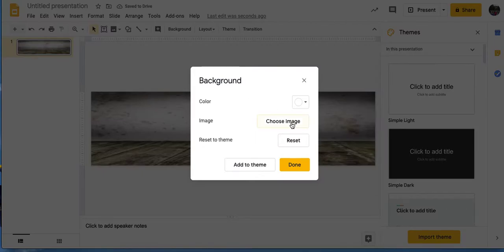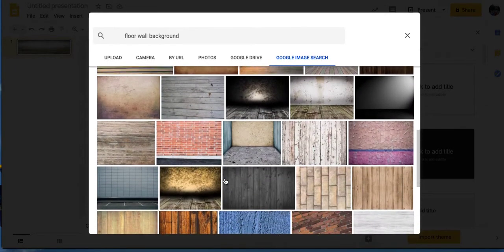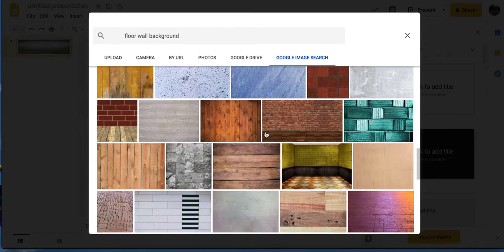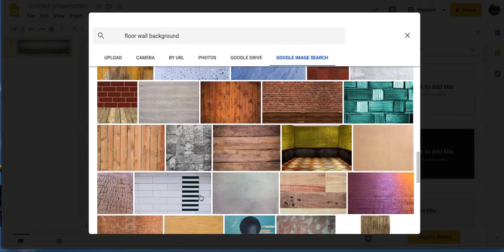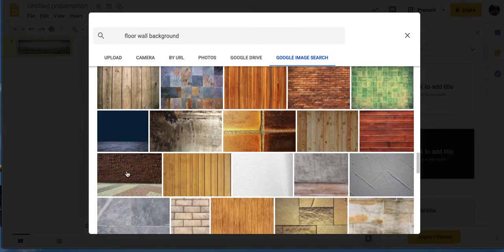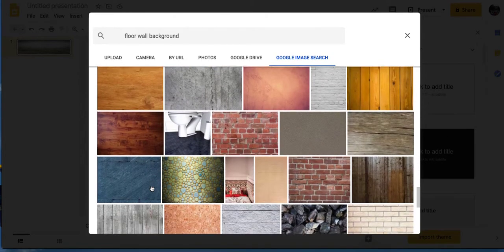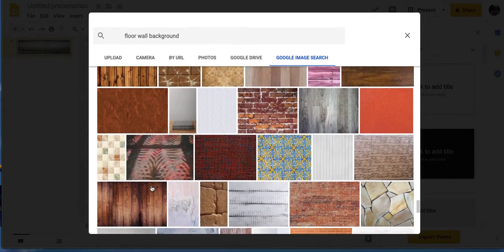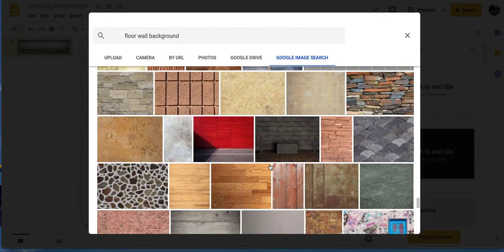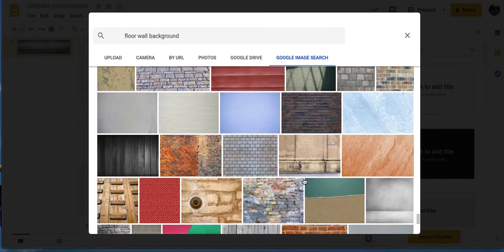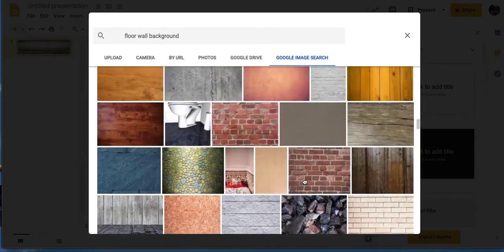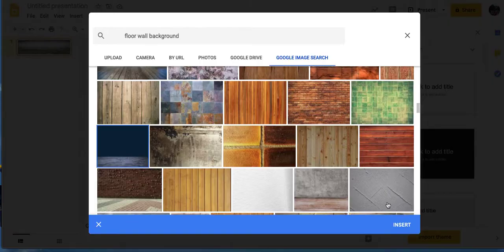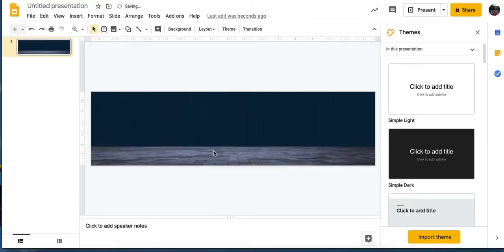I don't really like that one, so let's choose a different image. This is one I've been doing, but let's see if I can find one that looks a little different. Maybe this one — let's see what that looks like. That one looks fine.